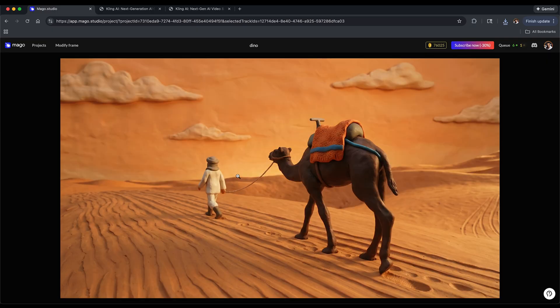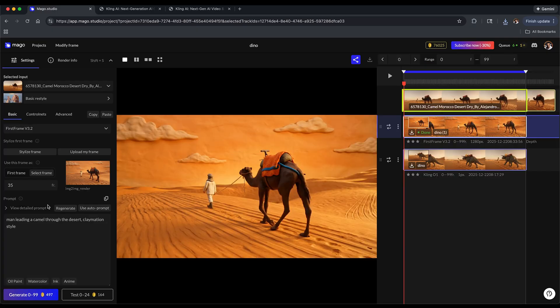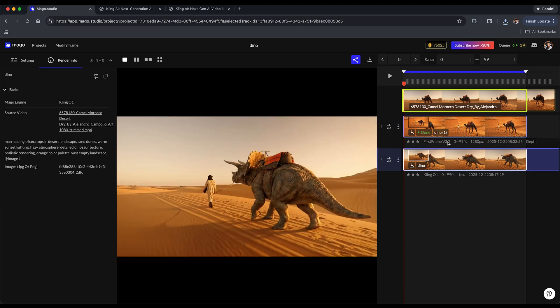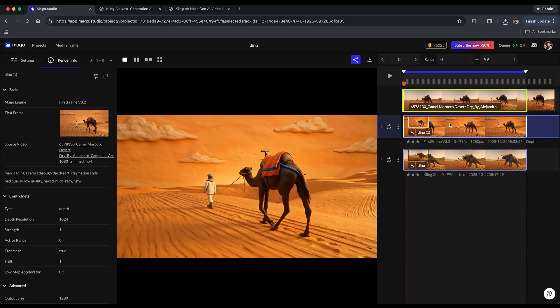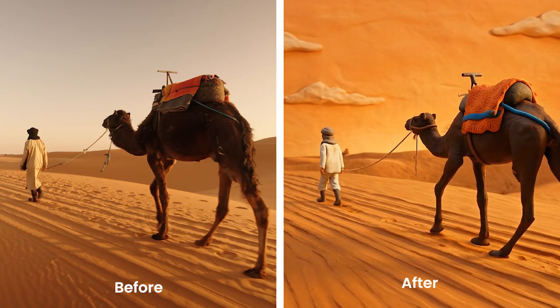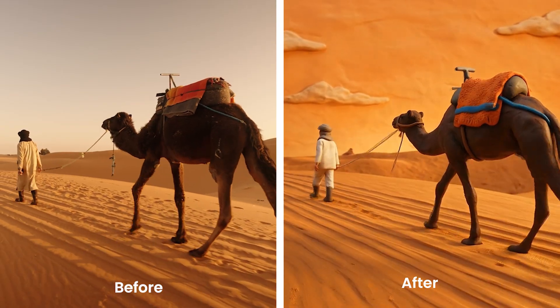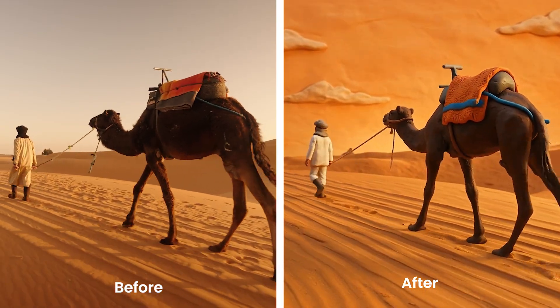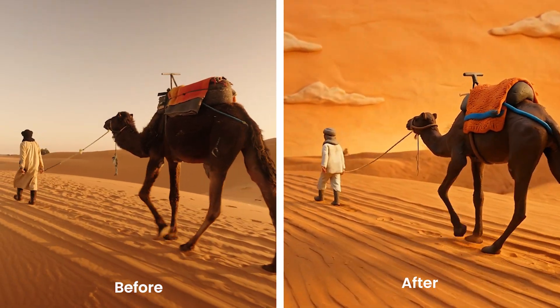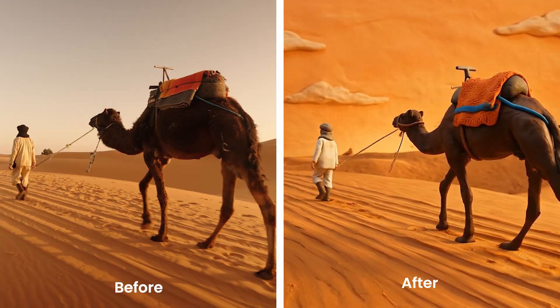I added a claymation stylized image here and I just had the prompt reflect that. You see here it added another layer which has - the one has the dinosaur and this one has the claymation version. Same idea here: Mago is analyzing motion and structure first and then applying the transformation based on the model you choose. This is incredible for previs, stylized animation, or fast concept work. It's like rotoscoping but instant.